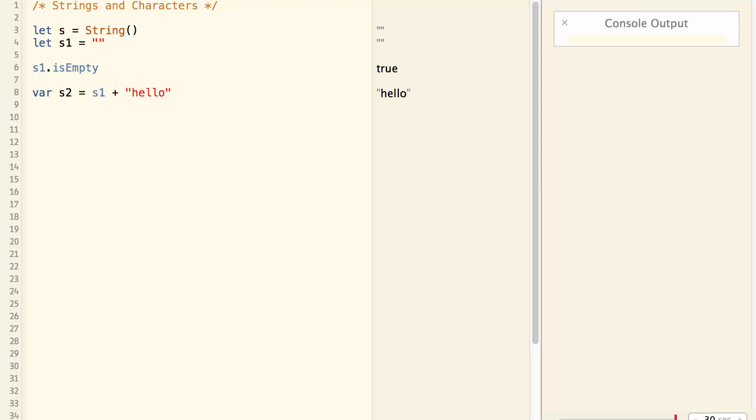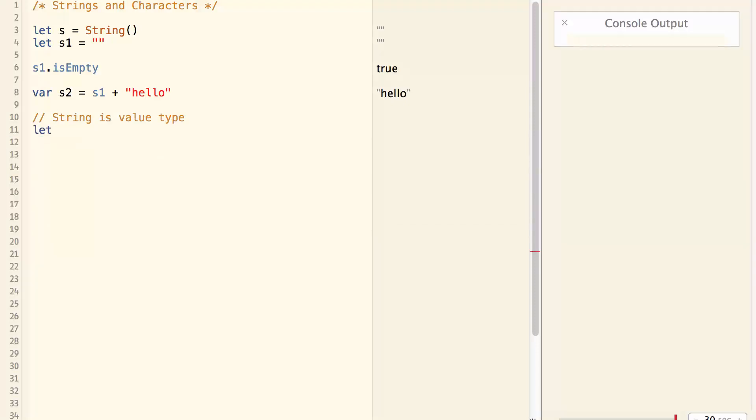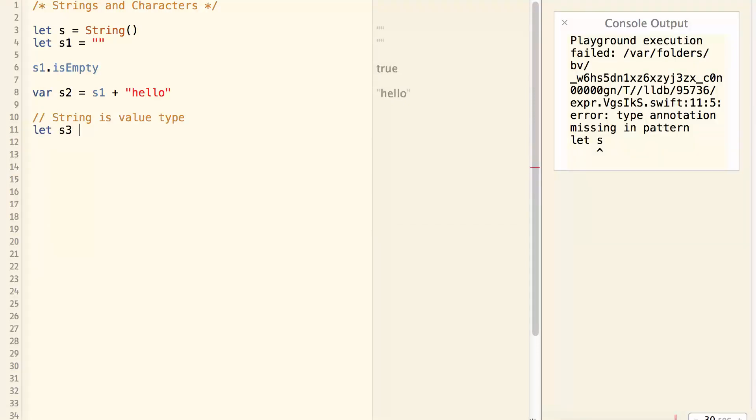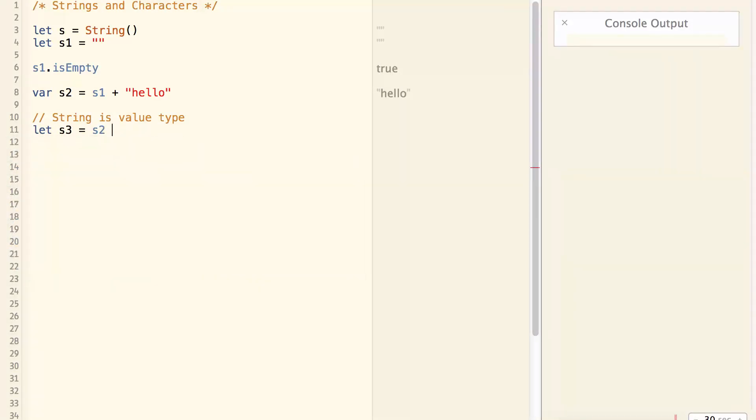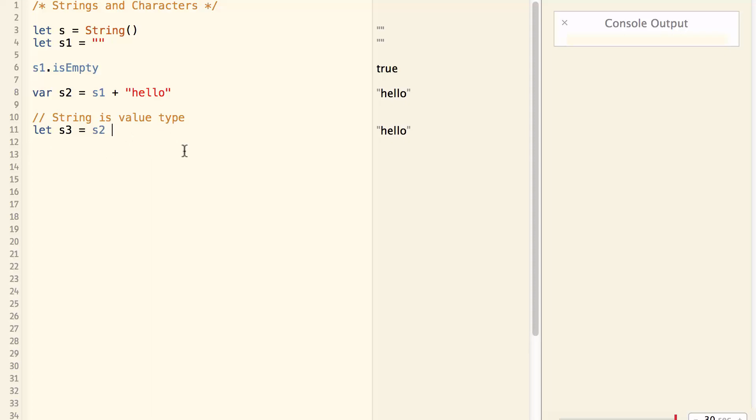One important thing to note is that string is value type, which means if I do let s3 equal s2, I'm making a copy of s2 to s3. In other words, they are not referencing to the same string. They are different copies of the string.